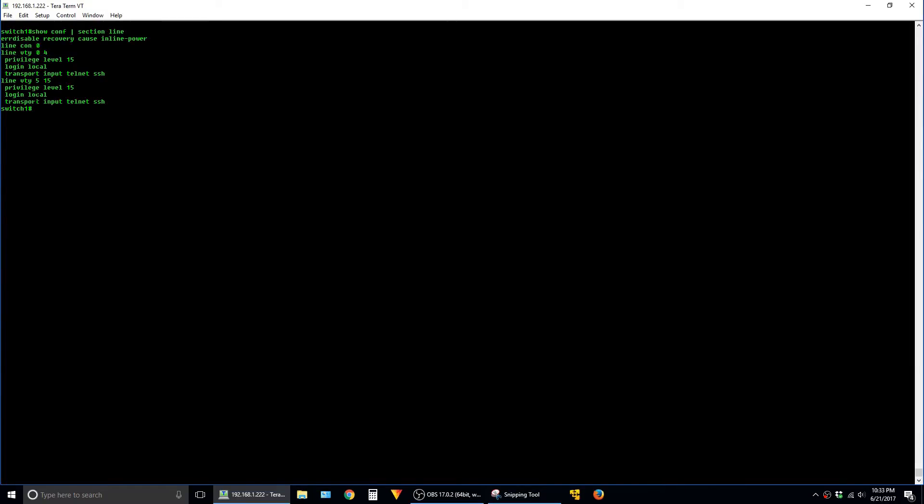So this command is really useful for if you ever want to jump to specific parts of the config that have these indented values such as OSPF configs or access lists.